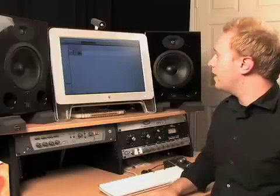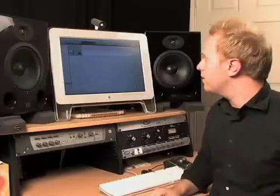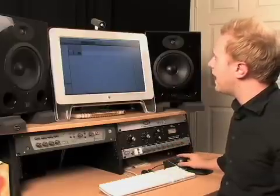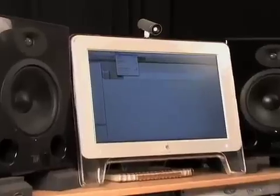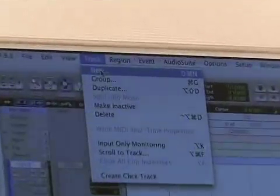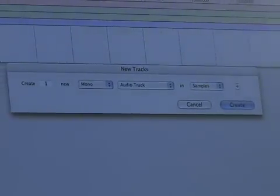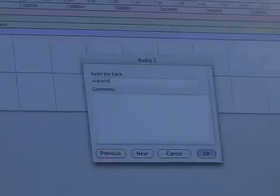The next thing we're going to do before I pick up my guitar and record is create another track. We do that the same way we did before — go up to Track and hit New. Incidentally, the hot key for that is Shift-Apple-N. We're going to do the same kind of track: one mono audio track in samples. Then we're going to go down to our track, double click where it says Audio 1, and name it Acoustic.